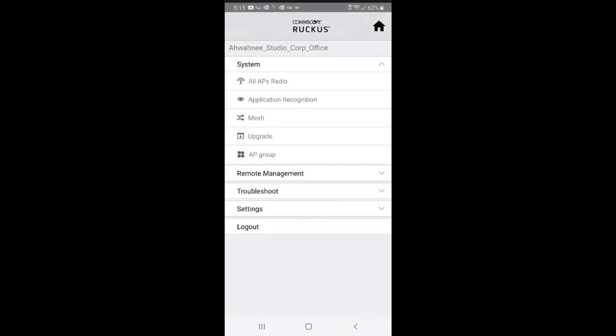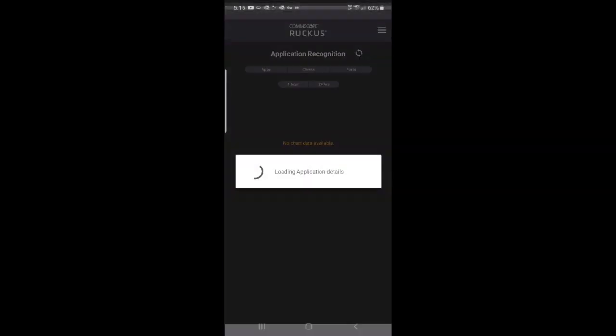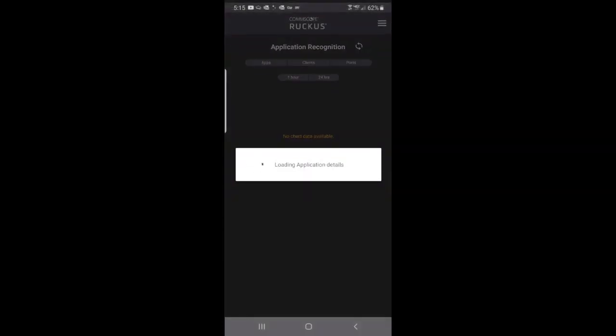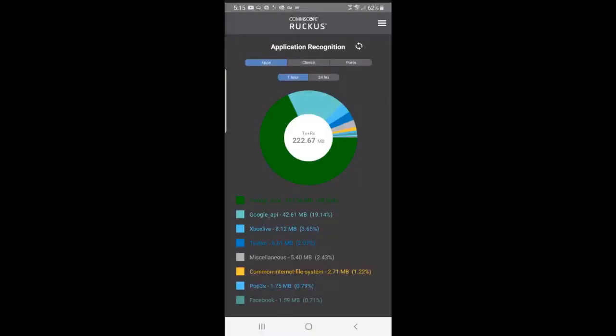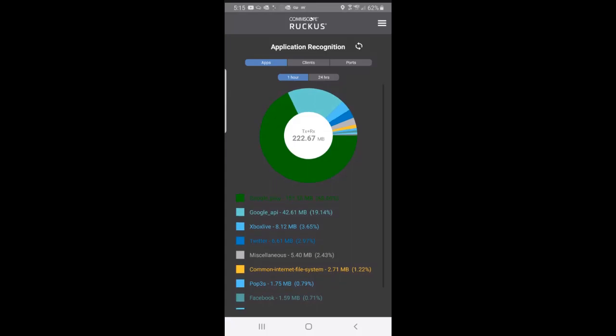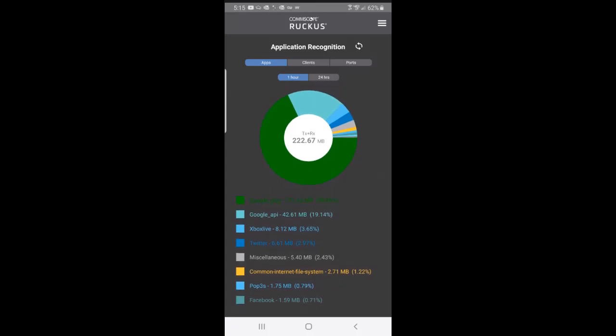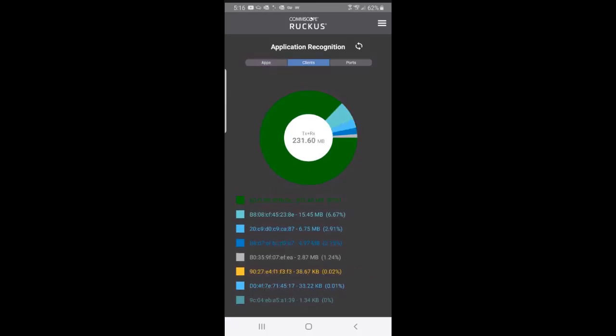If I press on application recognition, this will show me the applications that are running. I can also press on the client tab, and that'll show me the clients that I have. It shows me the proportion of it there. It also gives me the total transmit and receive.